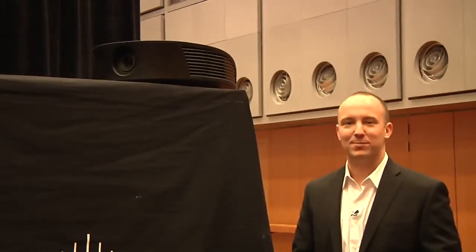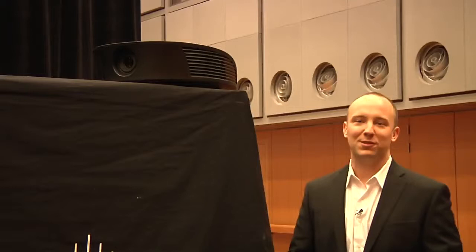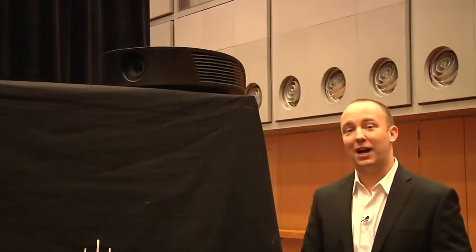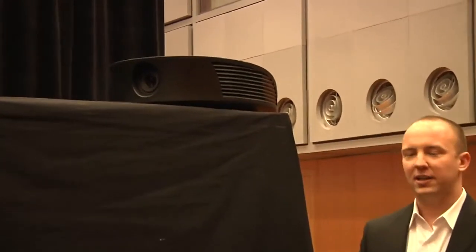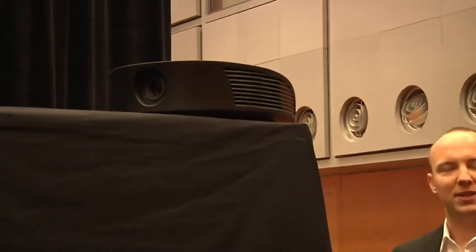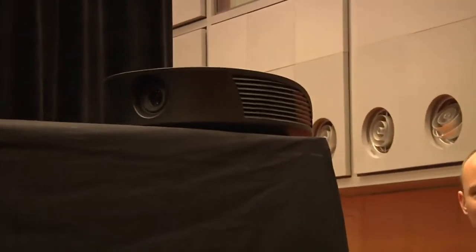This projector has a whopping 2700 ANSI lumens, which makes it ideal for environments outside of the dedicated theater, in a living room, in a family room, etc.